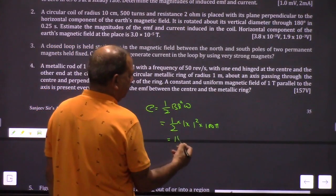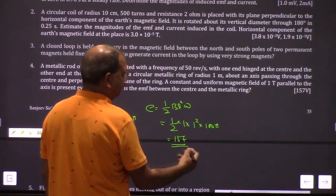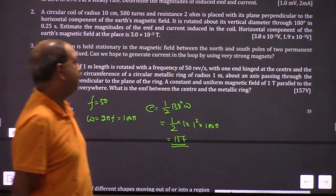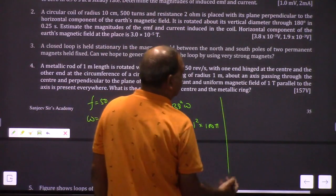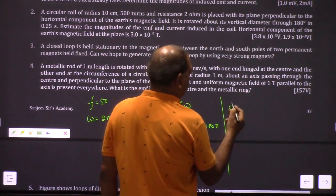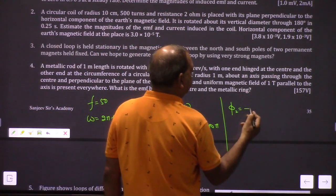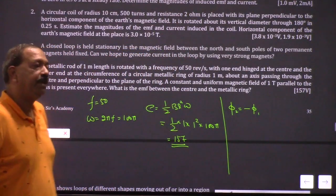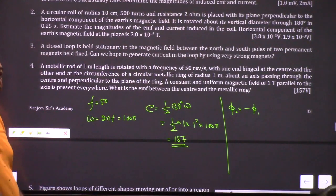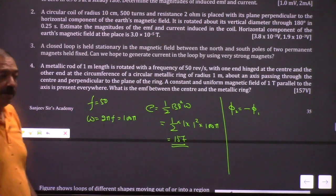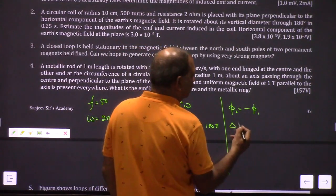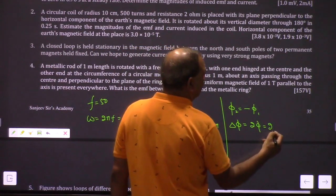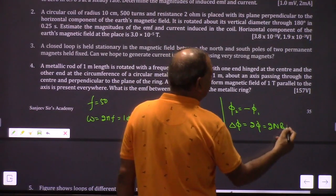So the answer is 157. In the second question, the flux change is the negative of the first. If you rotate 180 degrees, positive becomes negative. So the total change in flux is 2NBA.